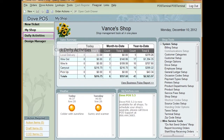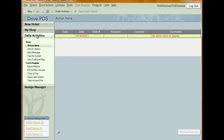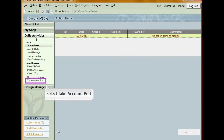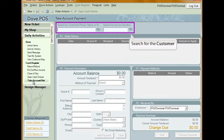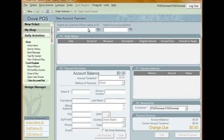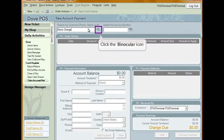To do that, click Daily Activities from the left-hand navigation menu and then select Take Account Payment. Search for the customer by entering their name, phone number, account number, or the invoice into the Lookup field. After you have the information entered, click the binocular icon.